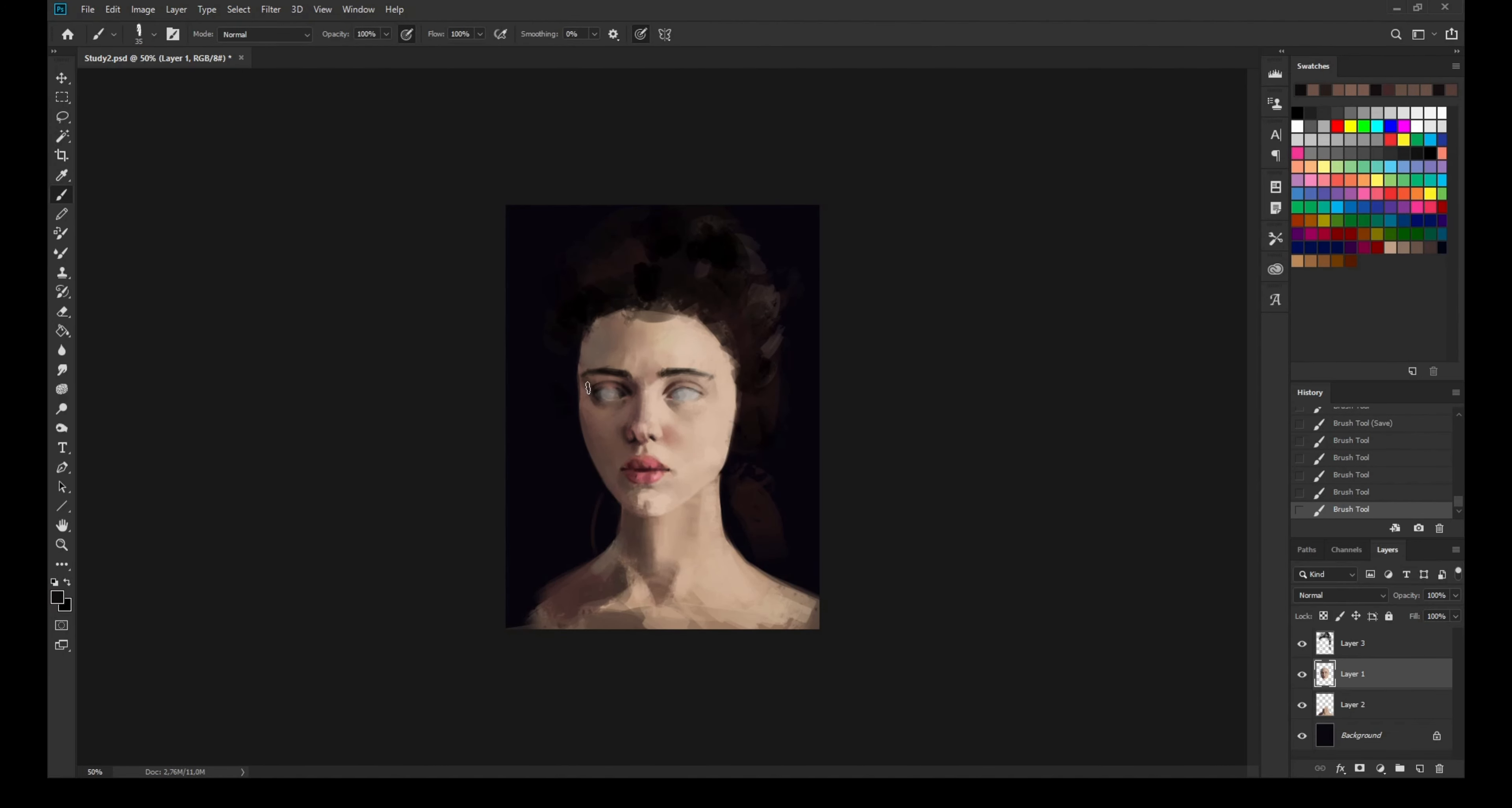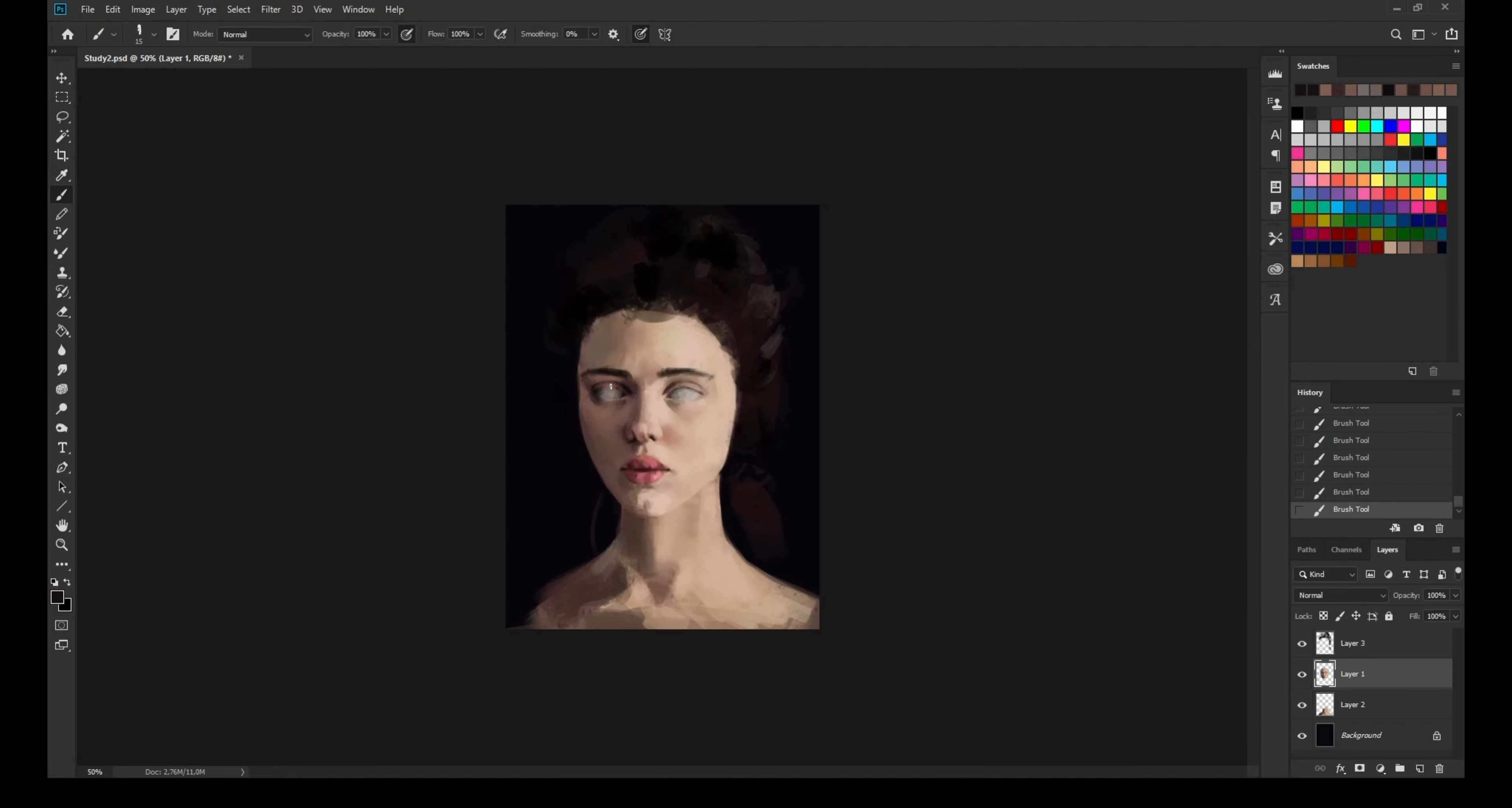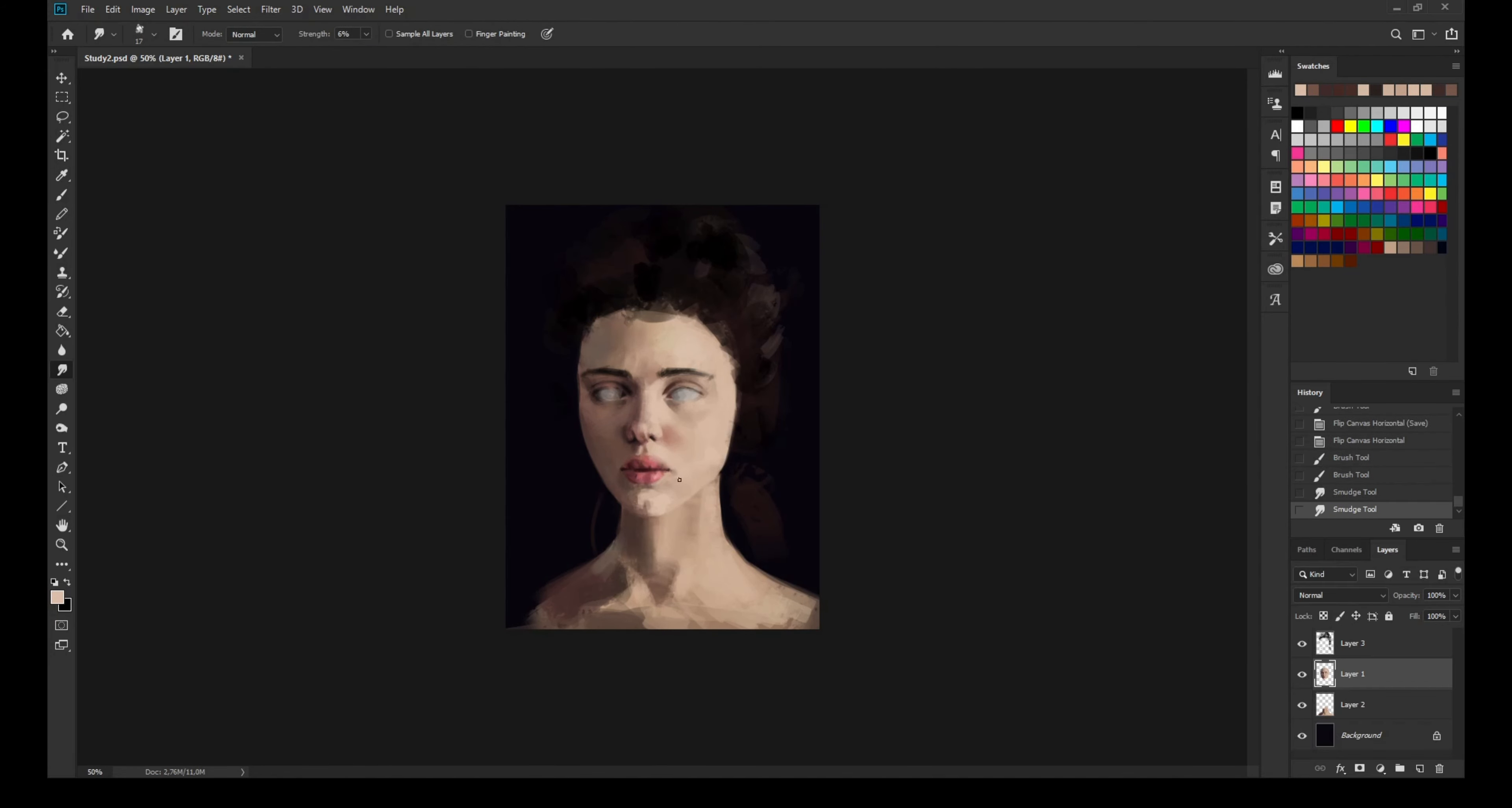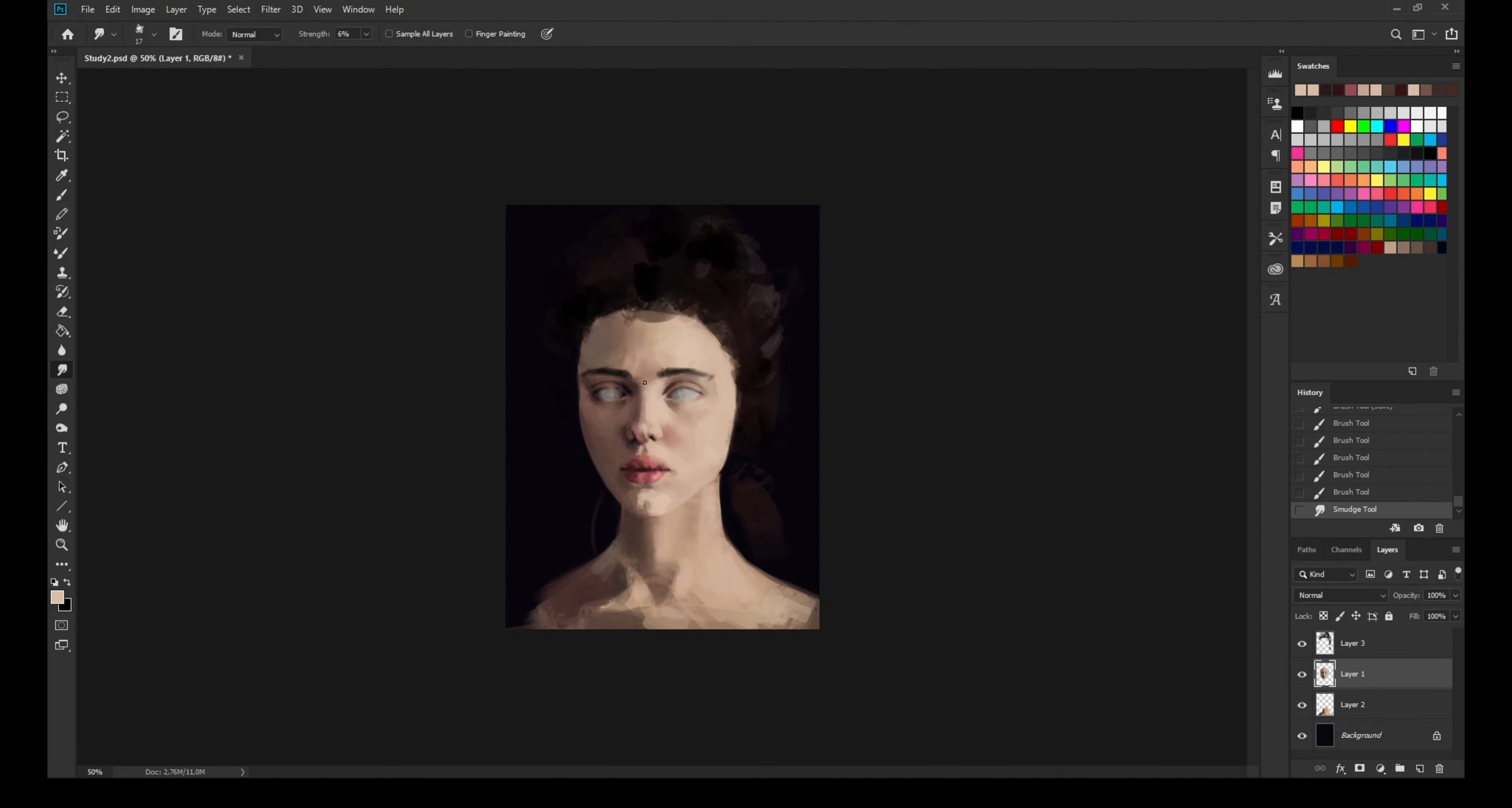I think one of my issues is I end up focusing too much on making my painting look like the reference, which is obviously not a bad thing, but it's like if I focus too much on like, oh does it look like the reference...